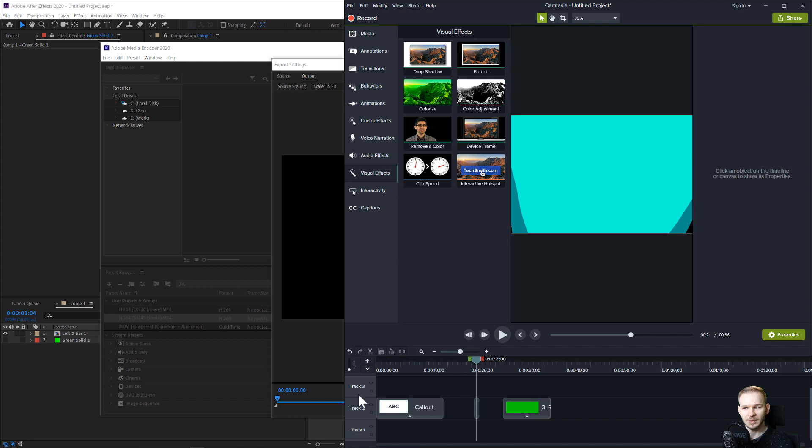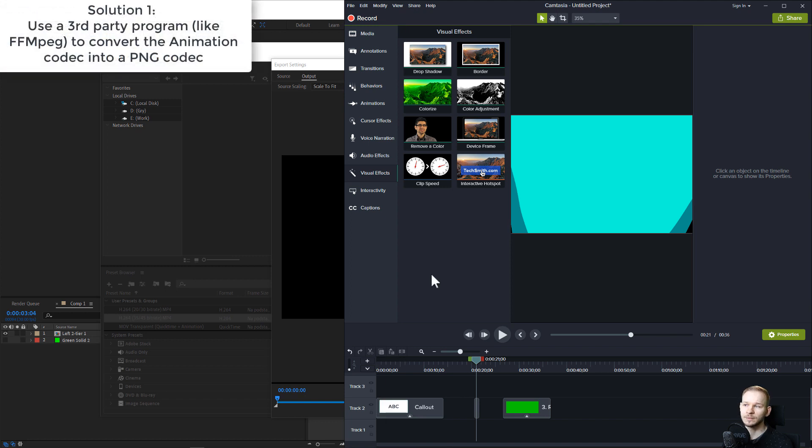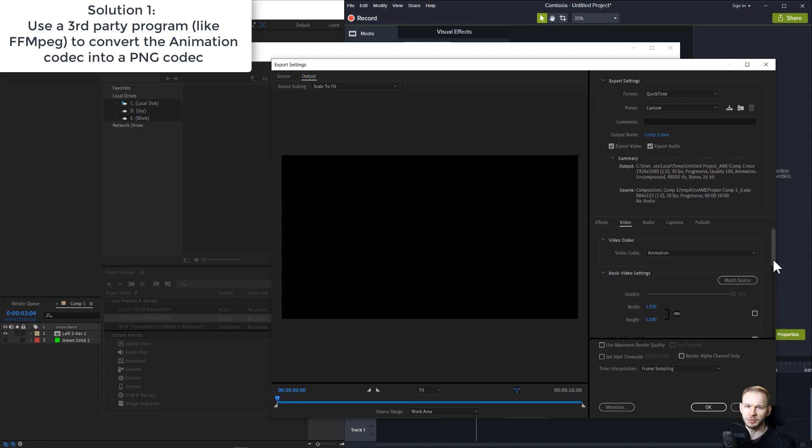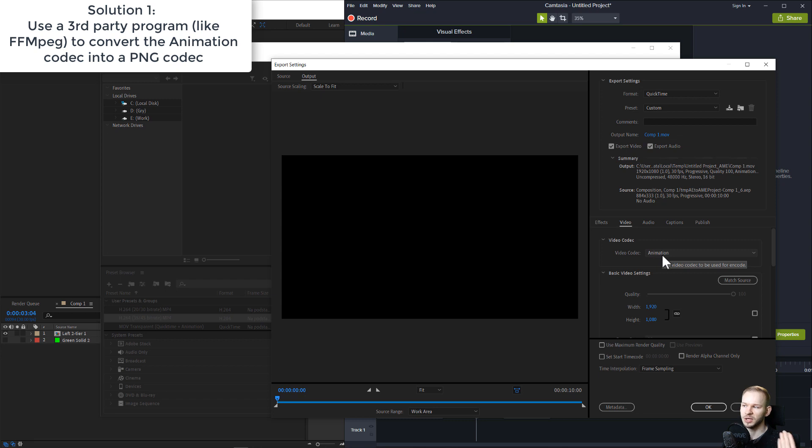Solution is either to render a video like that and use a third-party program to convert this file from the animation codec into the PNG codec,